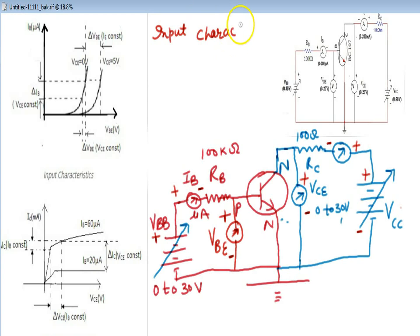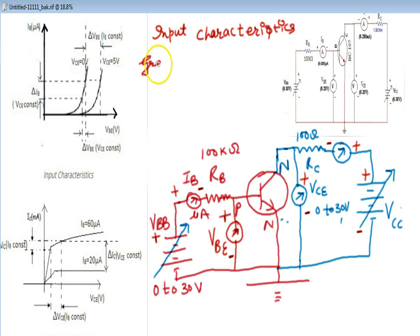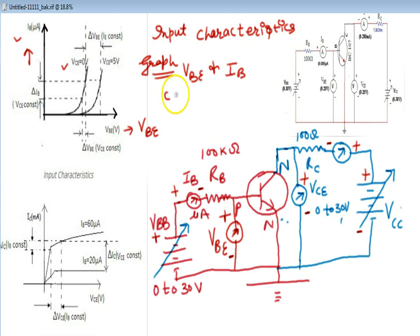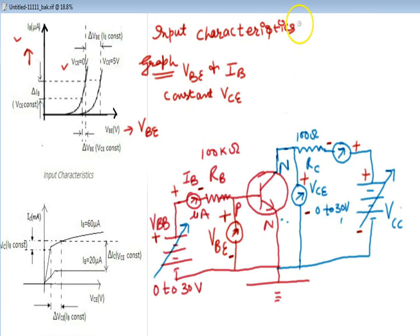Now, input characteristics: the input characteristics is the graphical relation between voltage and current of the input parameters. The input parameters are VBE and IB, keeping VCE constant, as shown in the graph on the left-hand side.